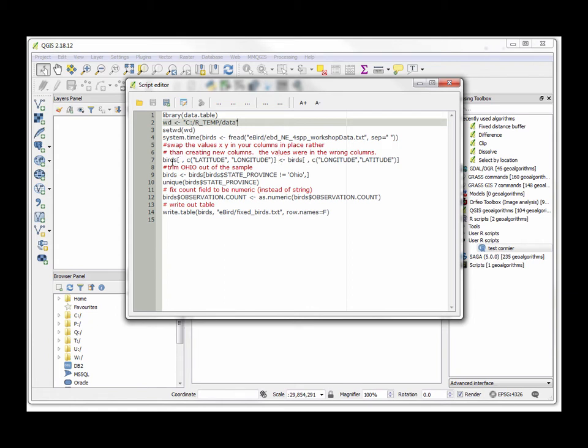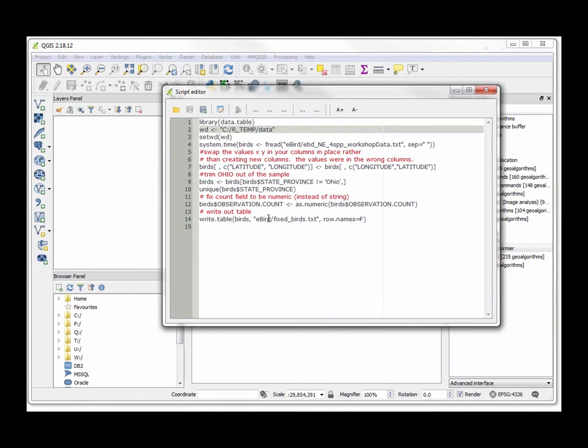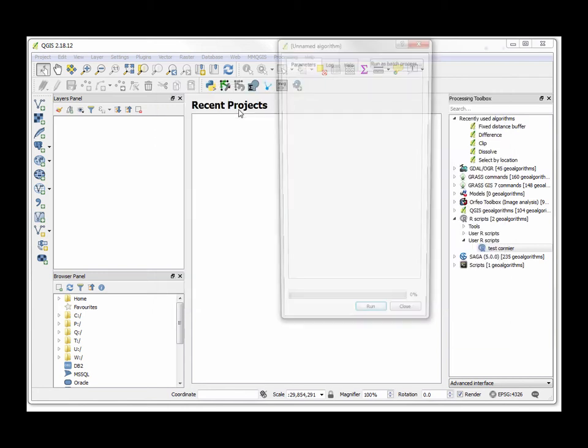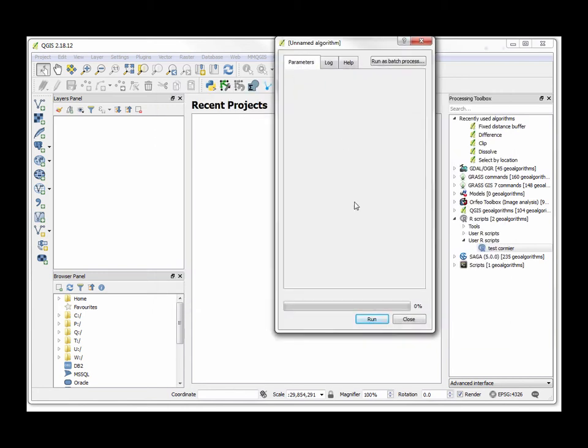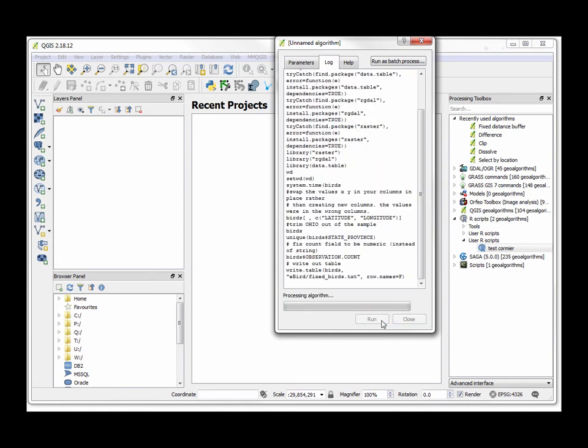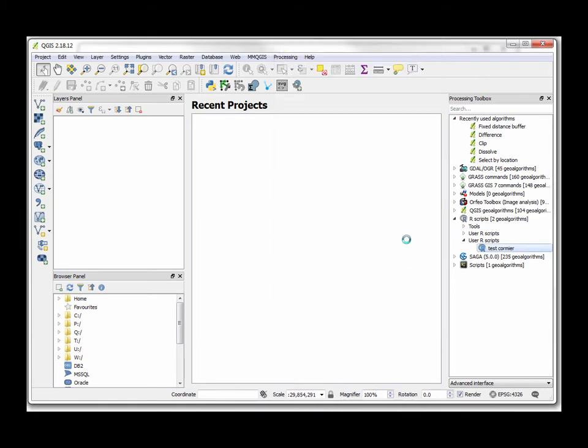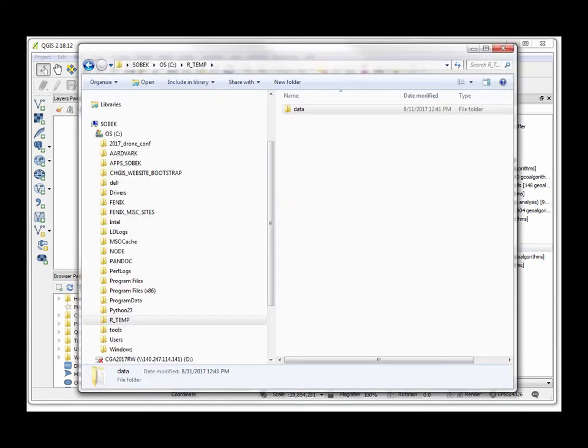I trimmed off Ohio, and then finally I just wanted to say write this all out to a CSV file. This is all using Tina's code, but I just wanted to show you how I simplified it into doing a few steps. I'm going to go ahead and run this algorithm—hit Run—and it's basically crunching through 126,000 rows and it created this file called fixed_birds in the folder right here.